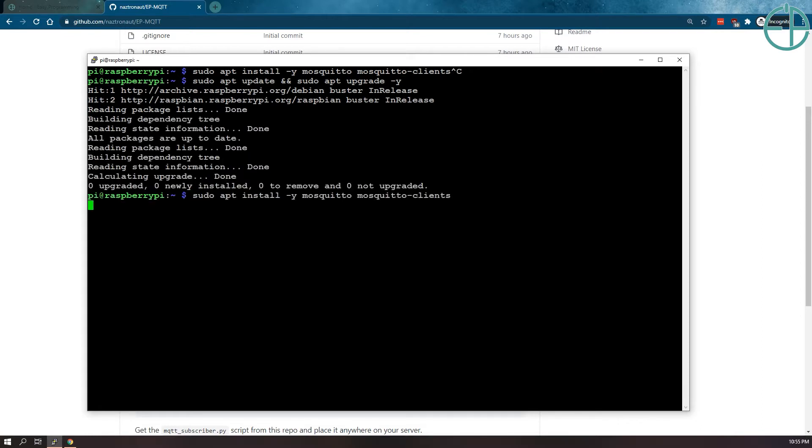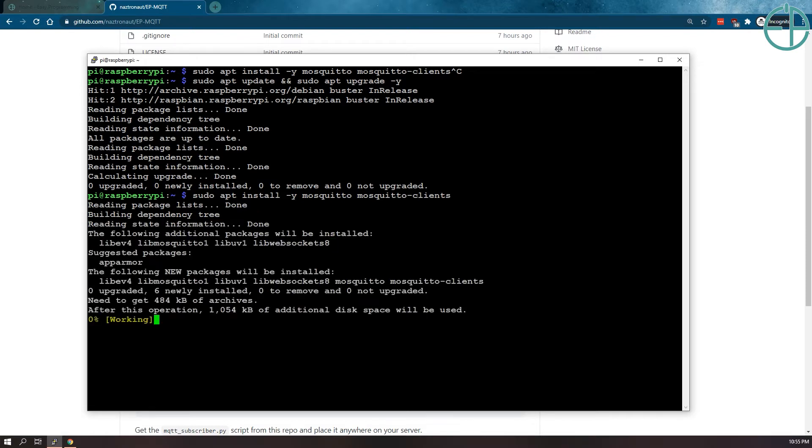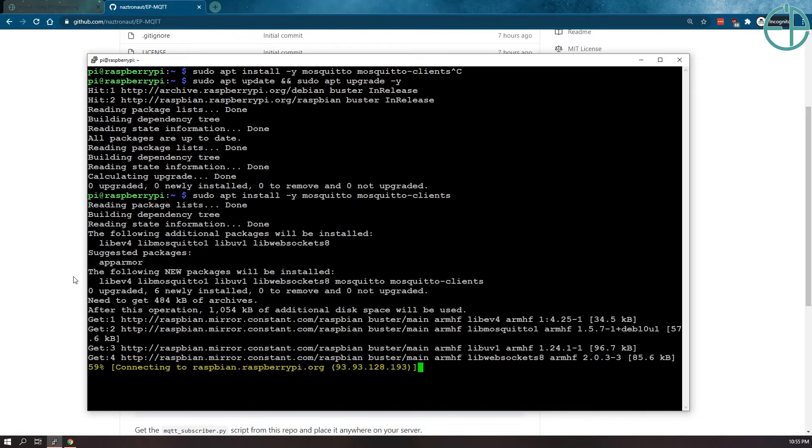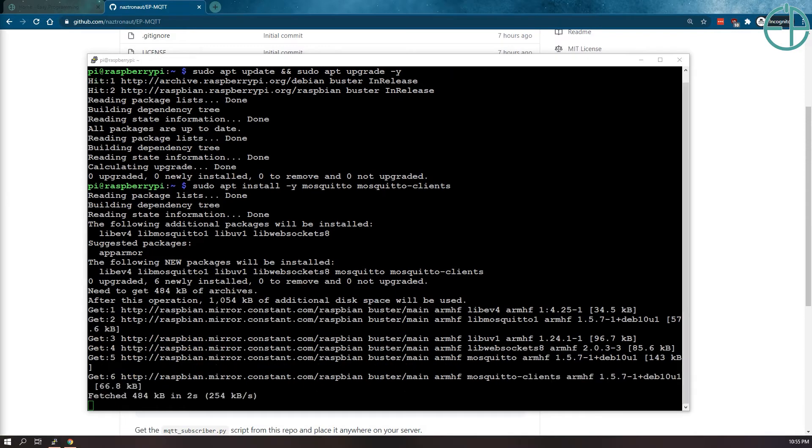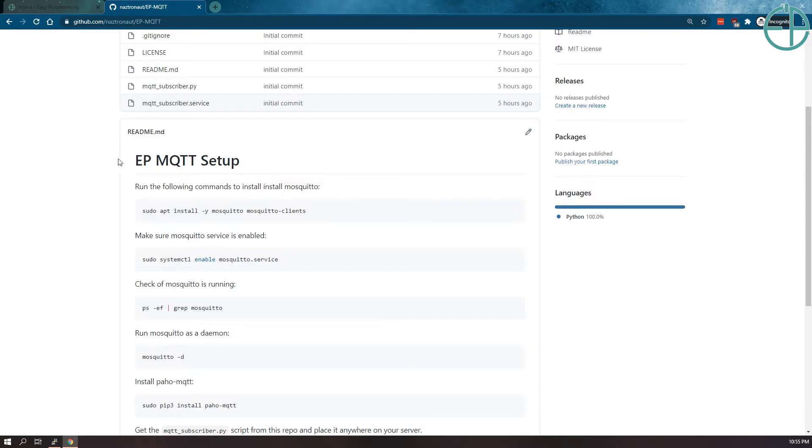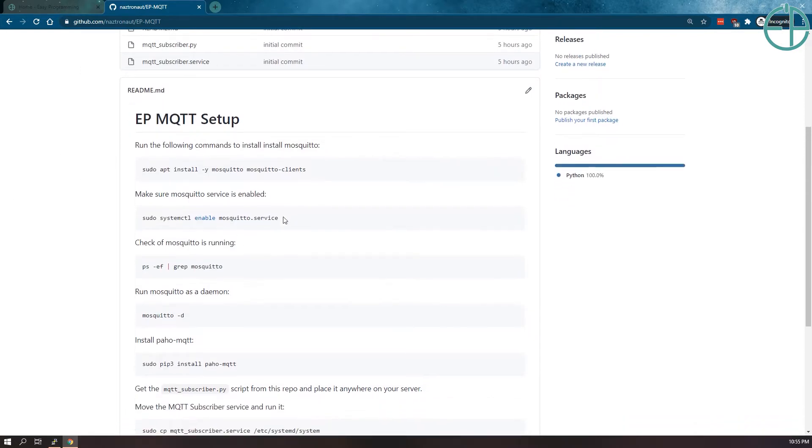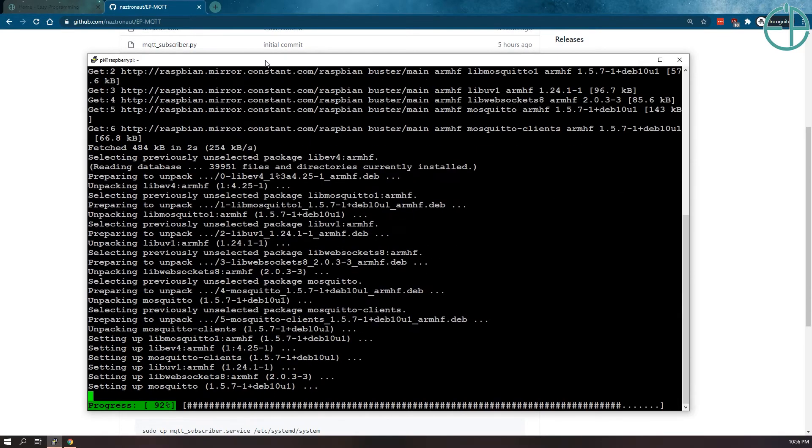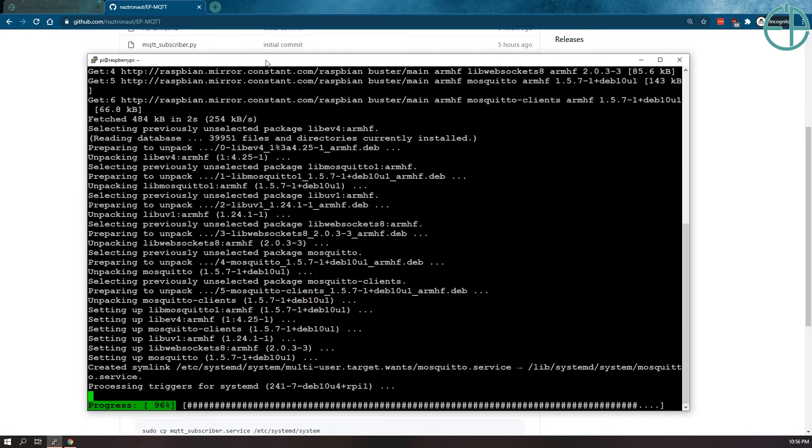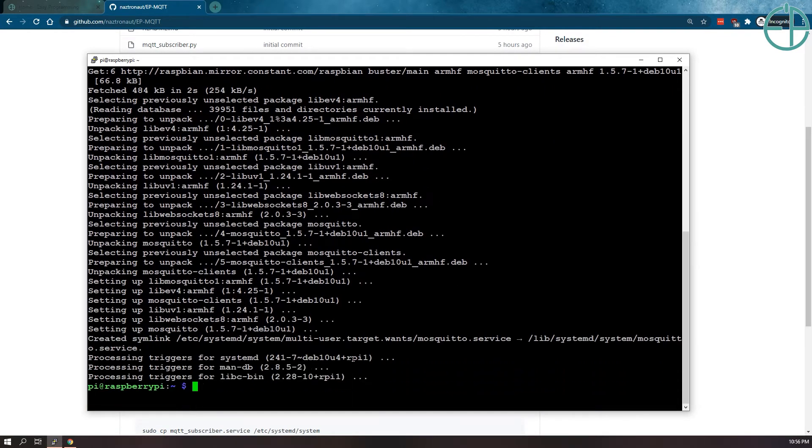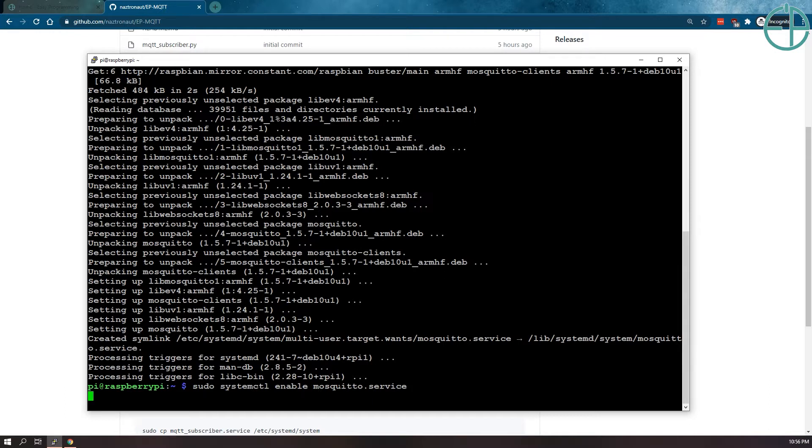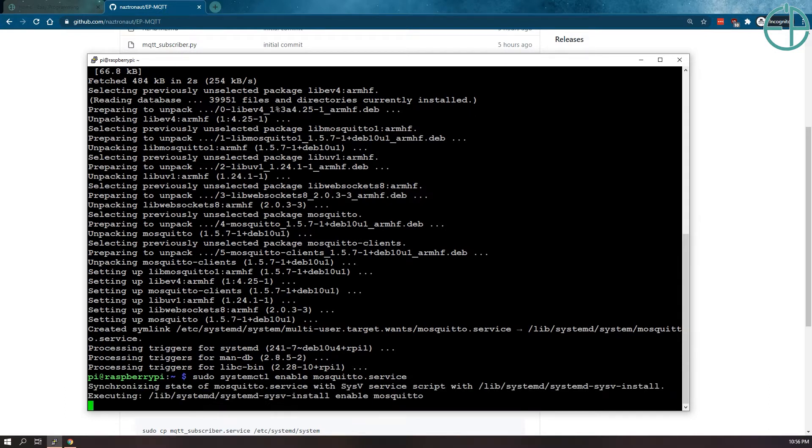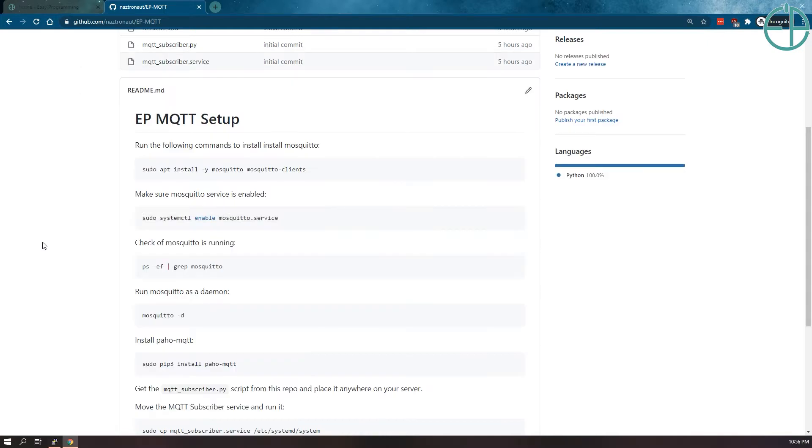Sudo apt-install mosquito and mosquito clients. This takes a few seconds to do. Once that's done, let's get the next command ready, which will be to enable the mosquito service. So that took less than a minute. So now we'll enable the mosquito service as part of the system. So that's been enabled.